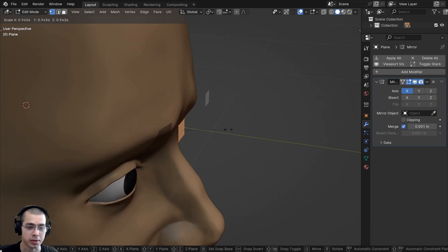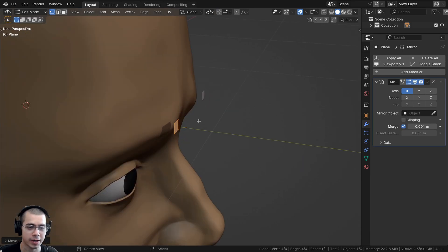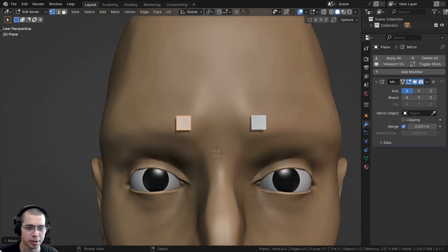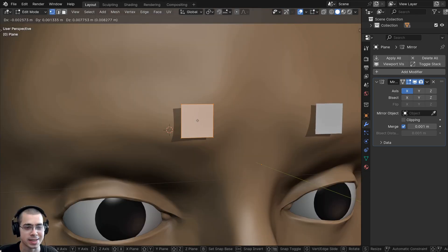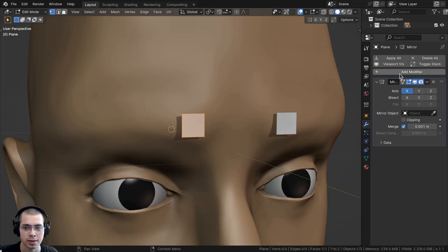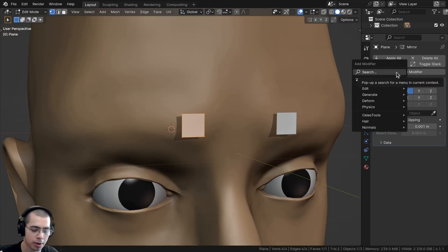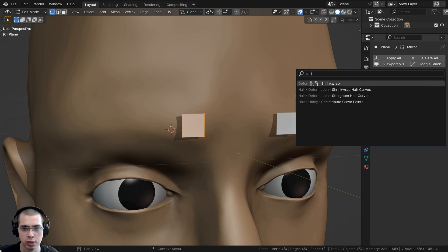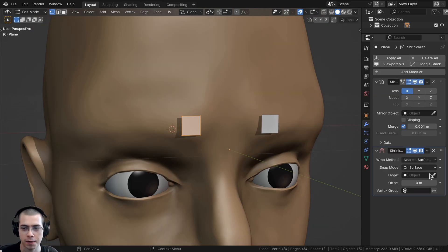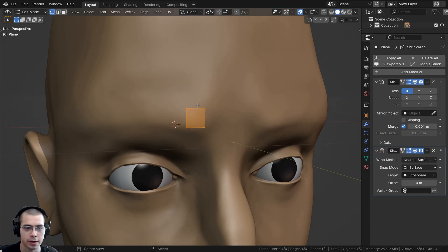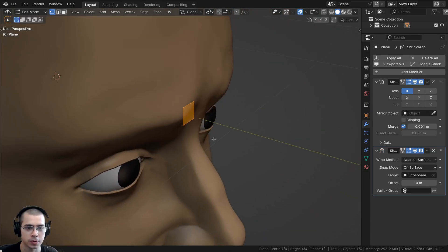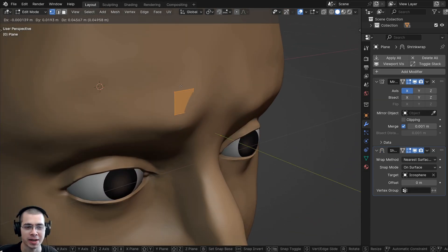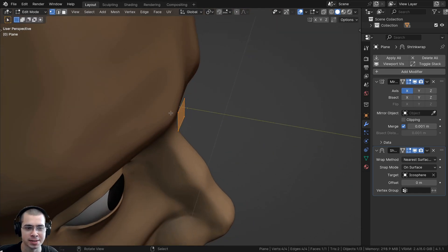I'll scale the plane down even more and position it right where the eyebrows are going to be. Then I'll click Add Modifier and search for the Shrink Wrap modifier. On the target, I'll click the eyedropper and choose the mesh, so now it's shrink-wrapped to the face.